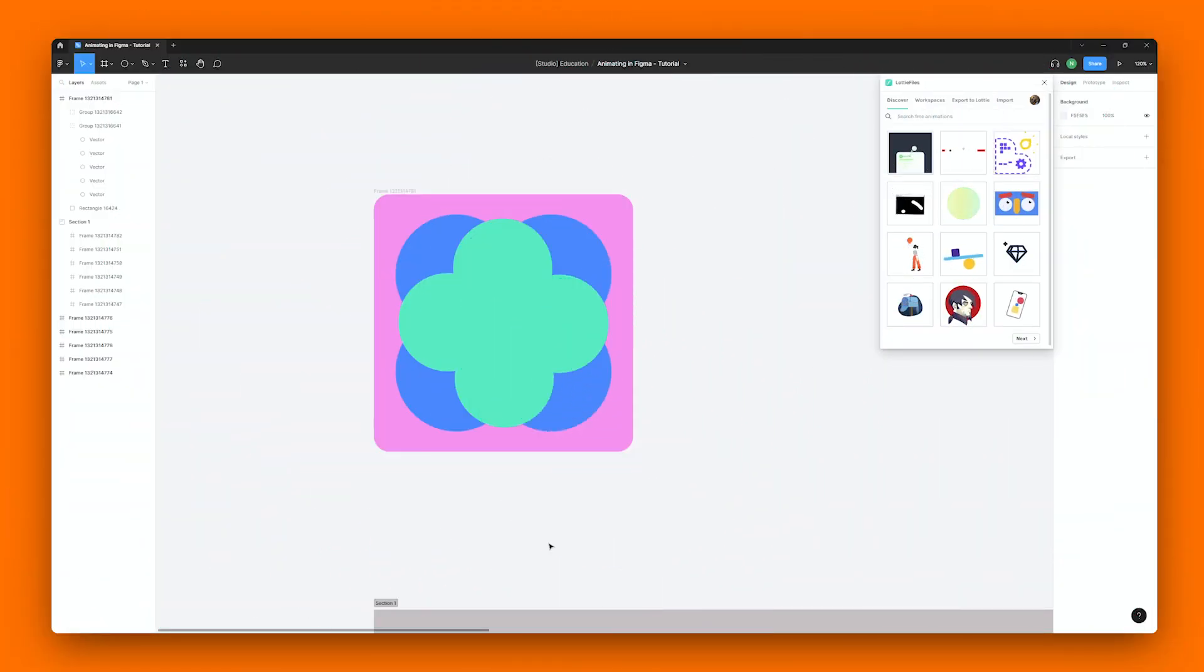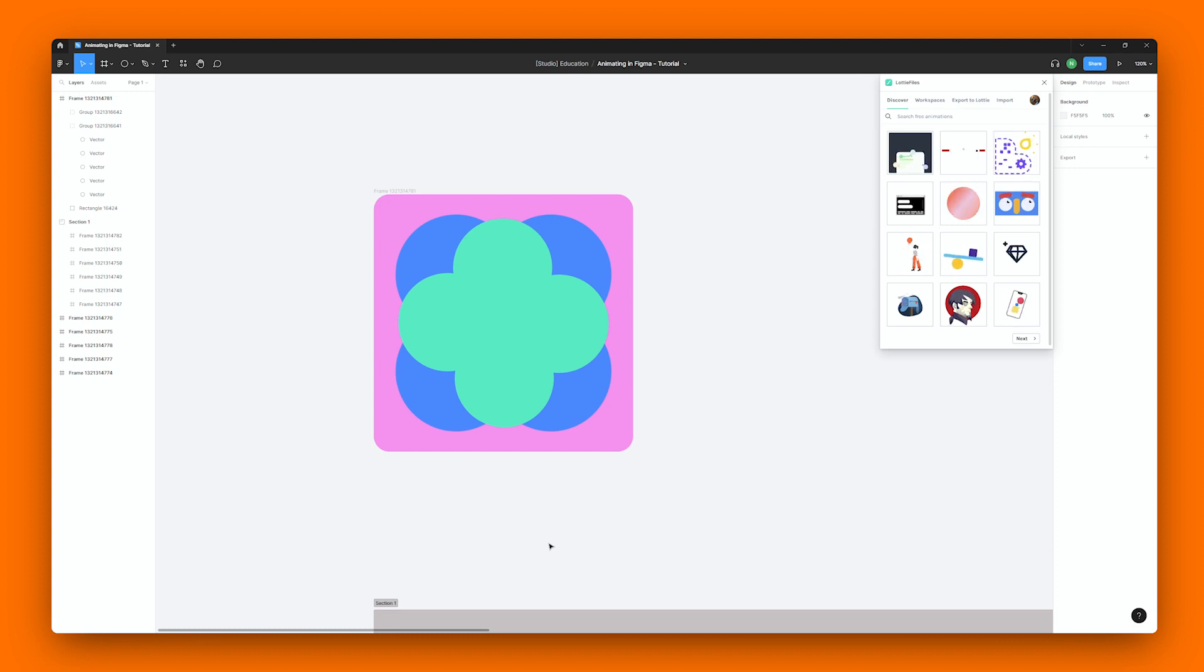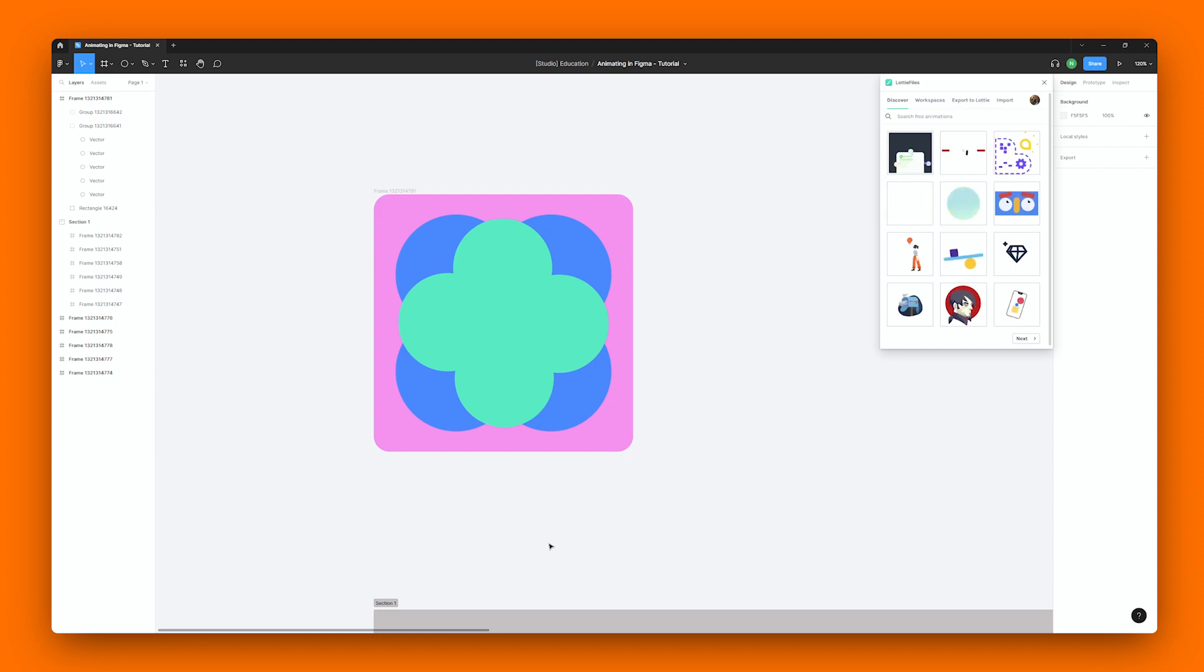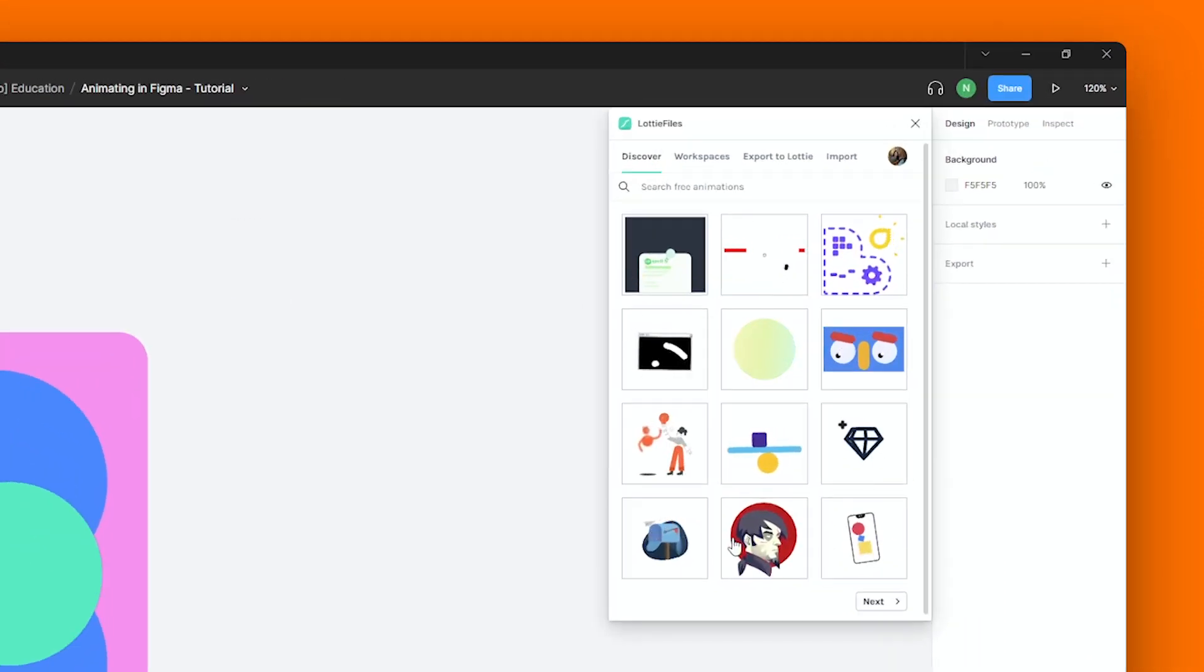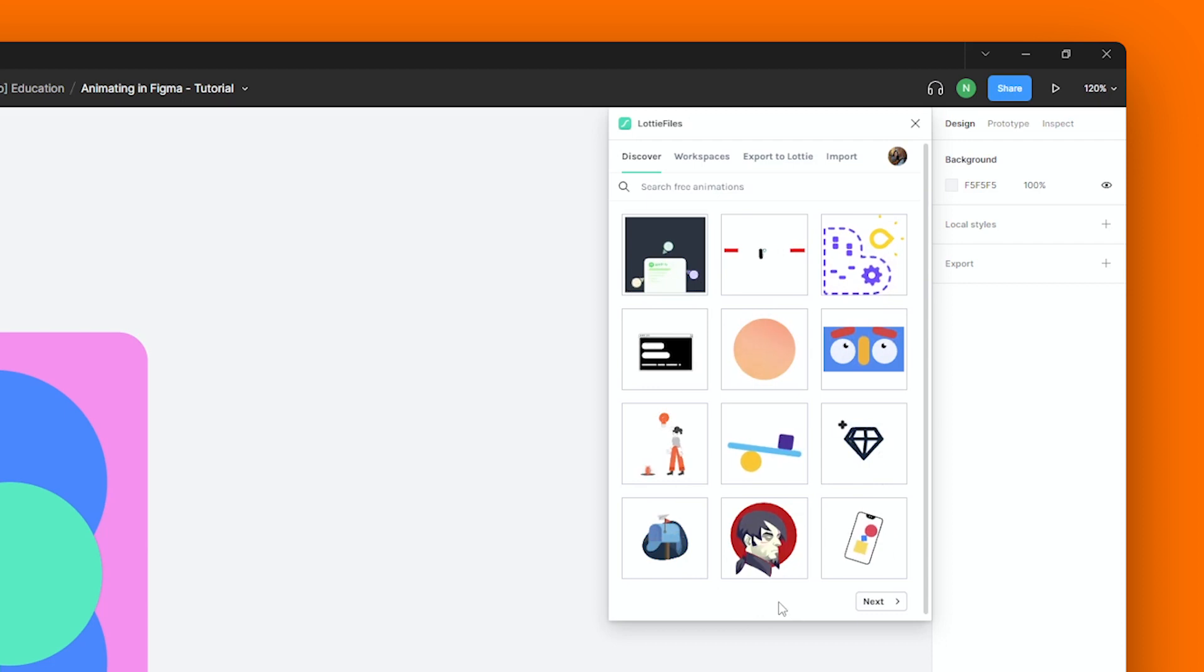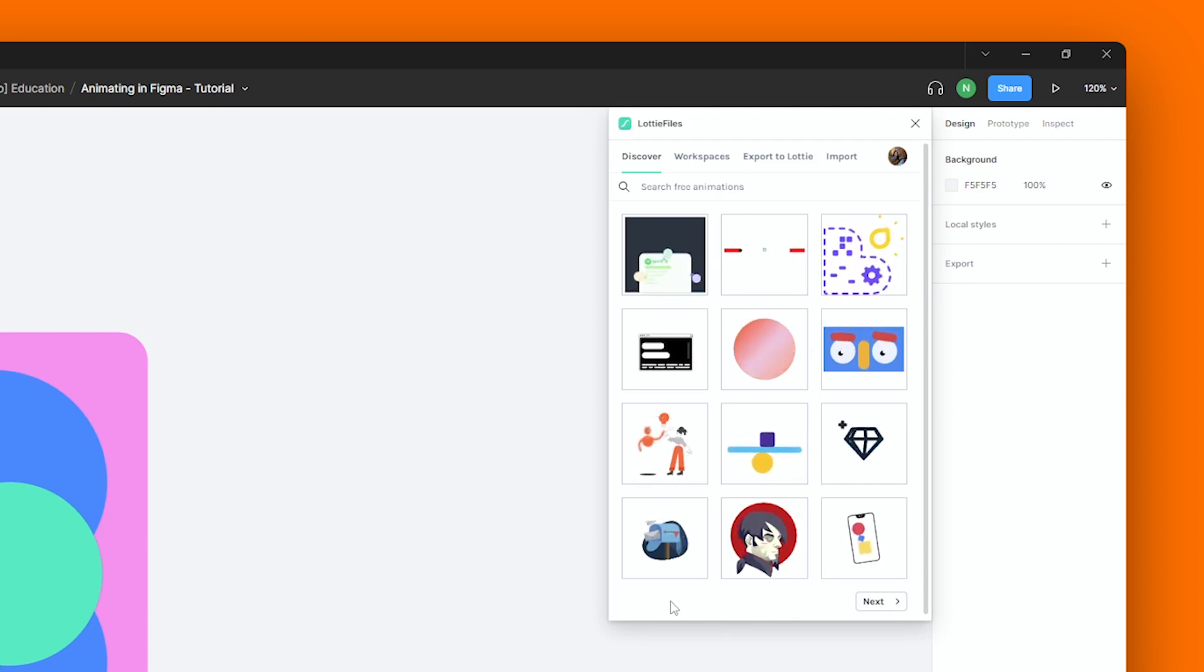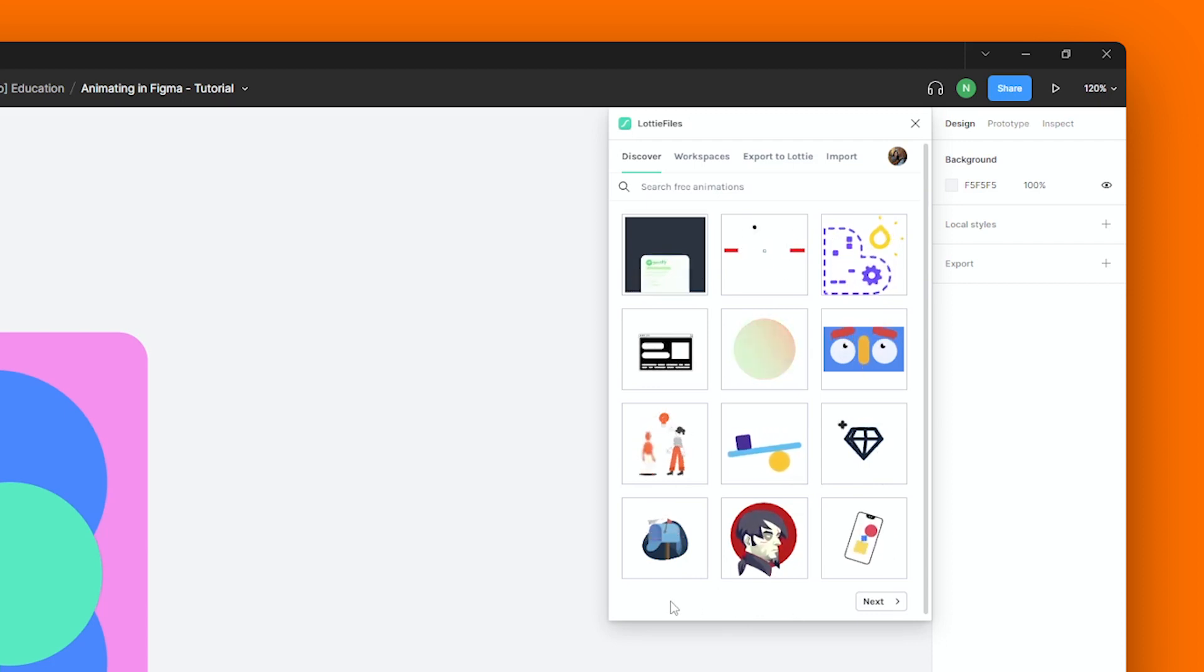So usually, after creating your visuals, you would pass them on to a motion designer to get them animated on a software like After Effects. But guess what? We've got a really cool feature that simplifies this entire process and allows you to create instant animations from our Lottie Files plugin for Figma.